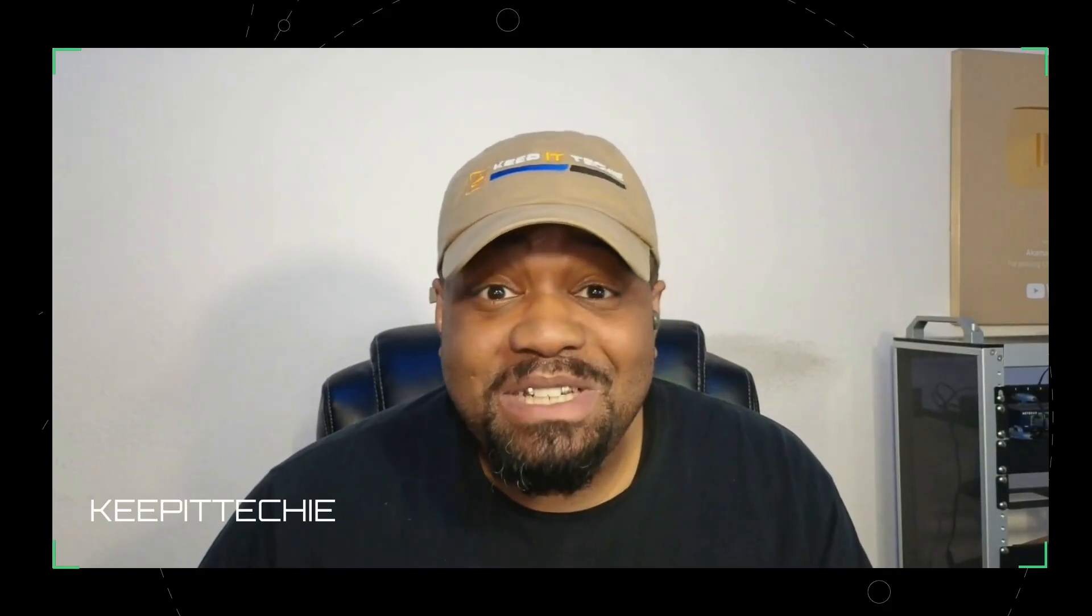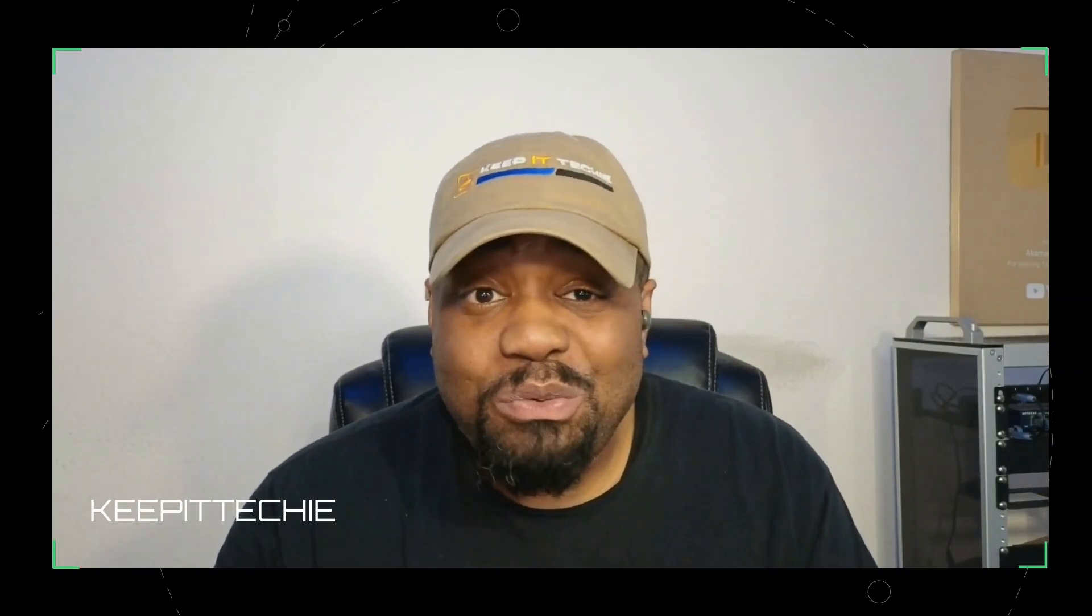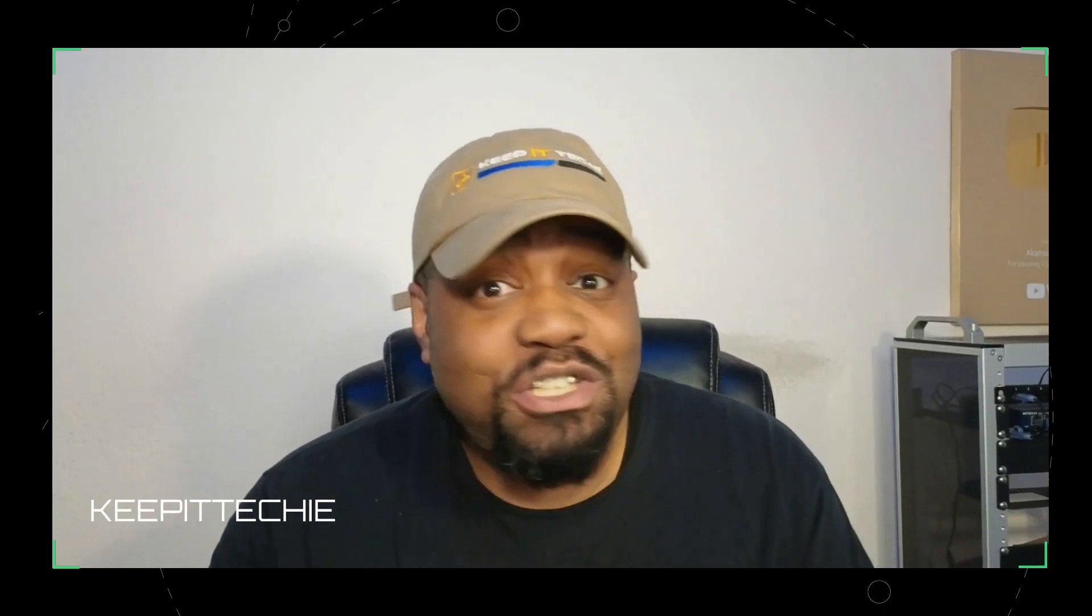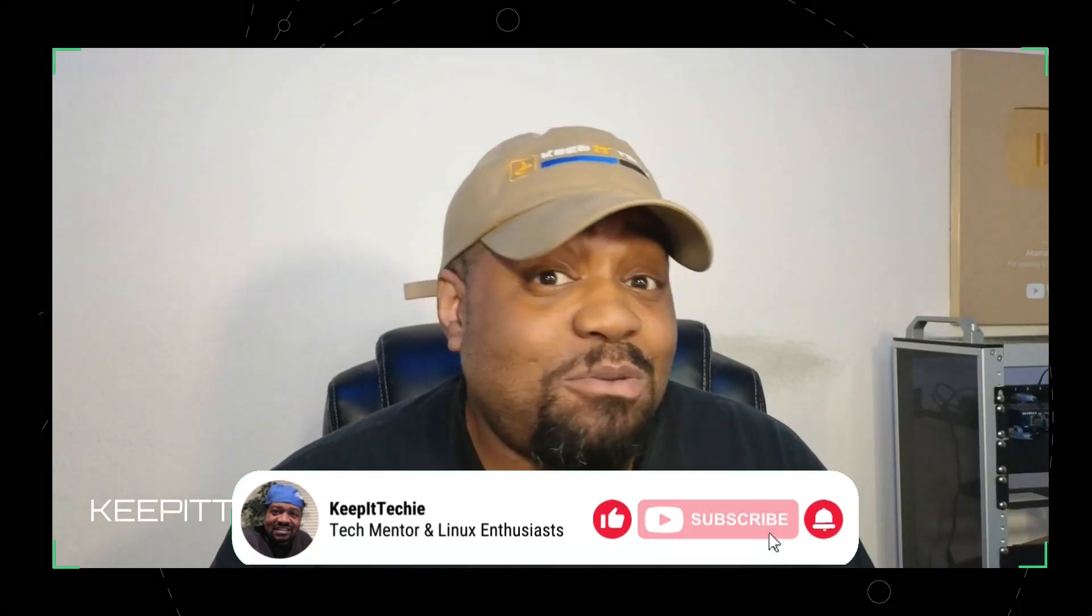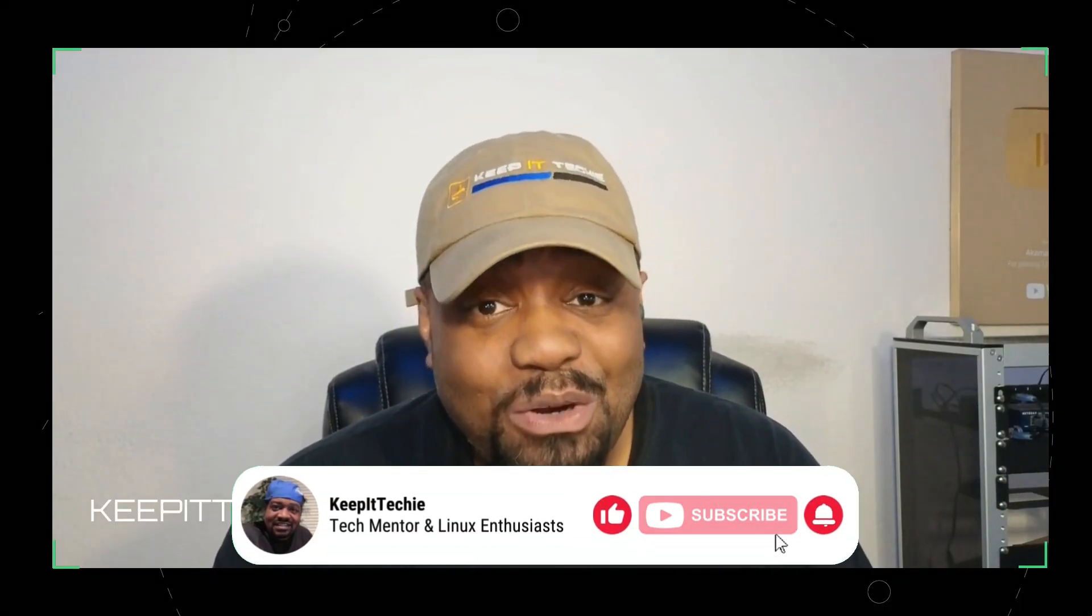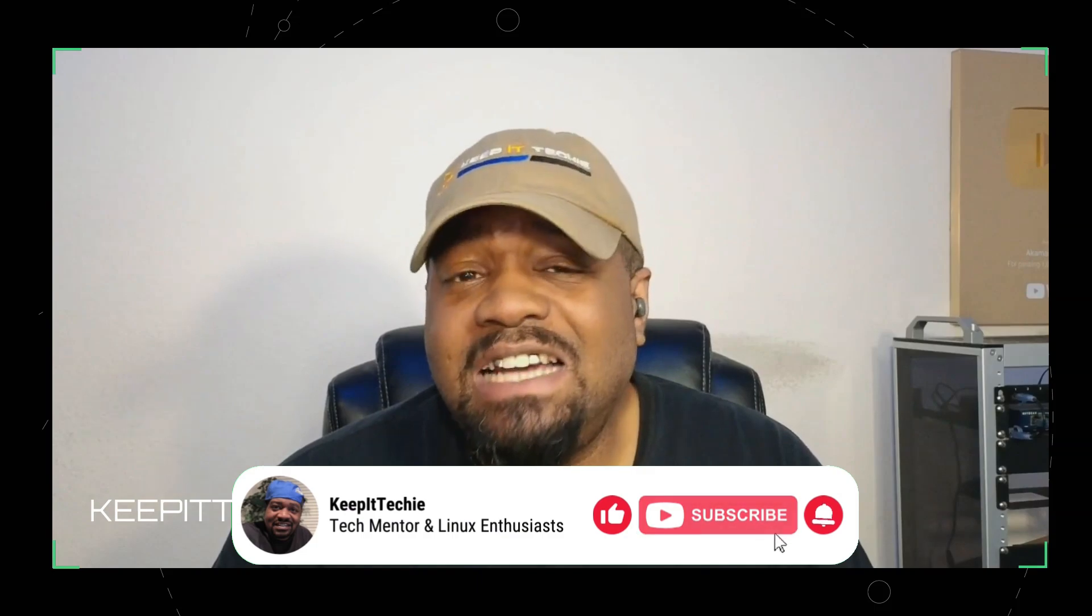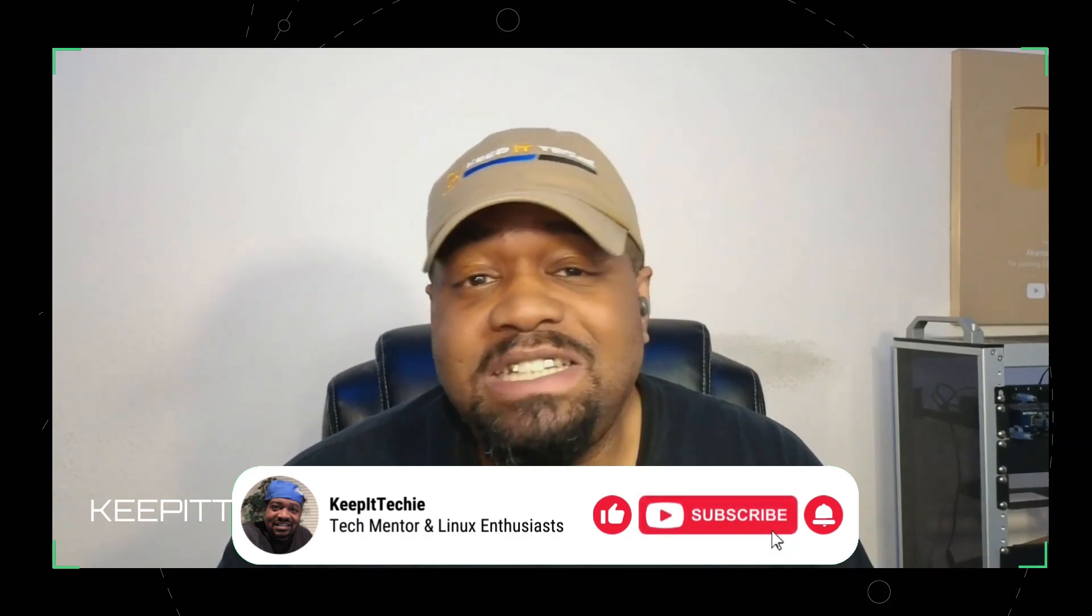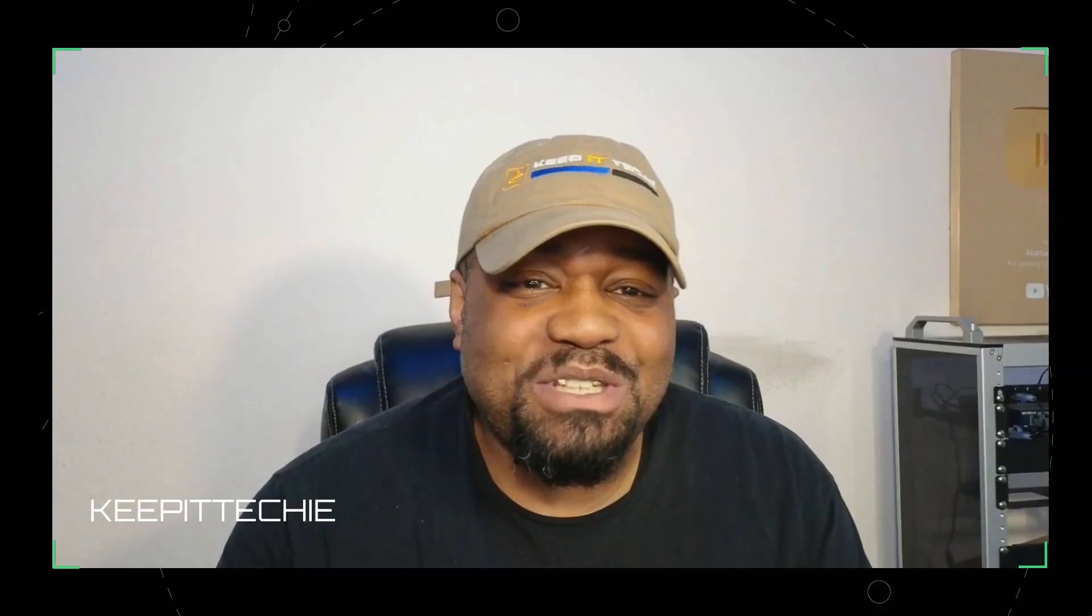Now before we get into it, I want to ask you guys a quick favor. If you enjoy Linux distro reviews, tutorials, and tech breakdowns, make sure you smash that like button and subscribe to the channel. It really helps Keep It Techie grow and it lets me keep creating content to help you level up your skills. All right, let's jump into it.